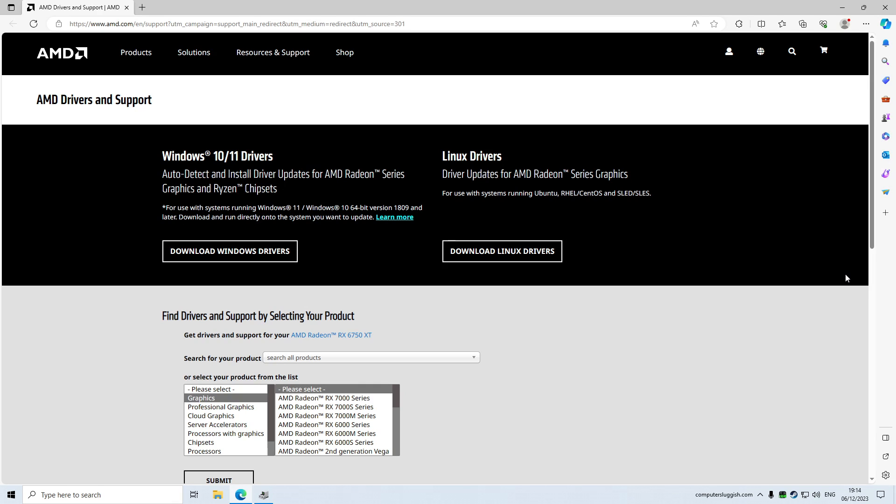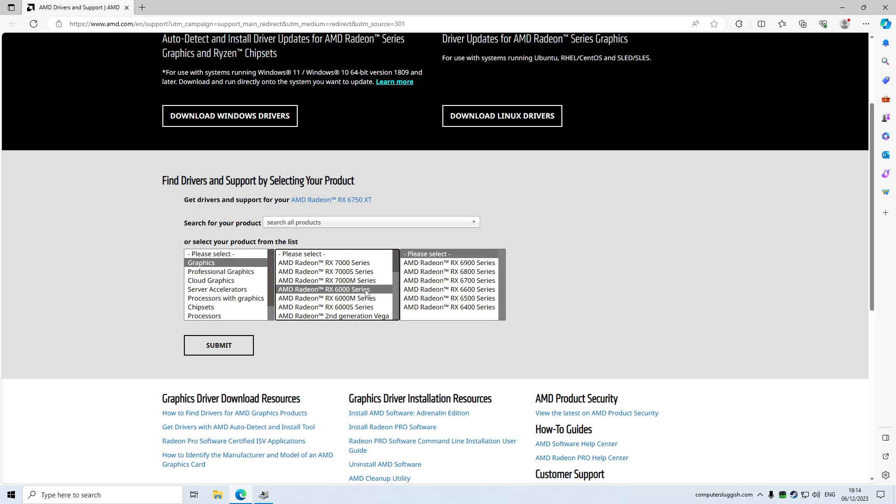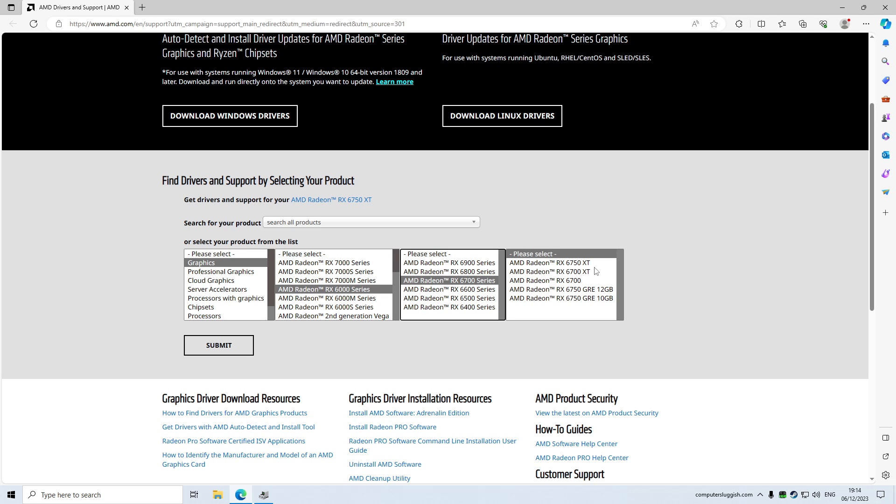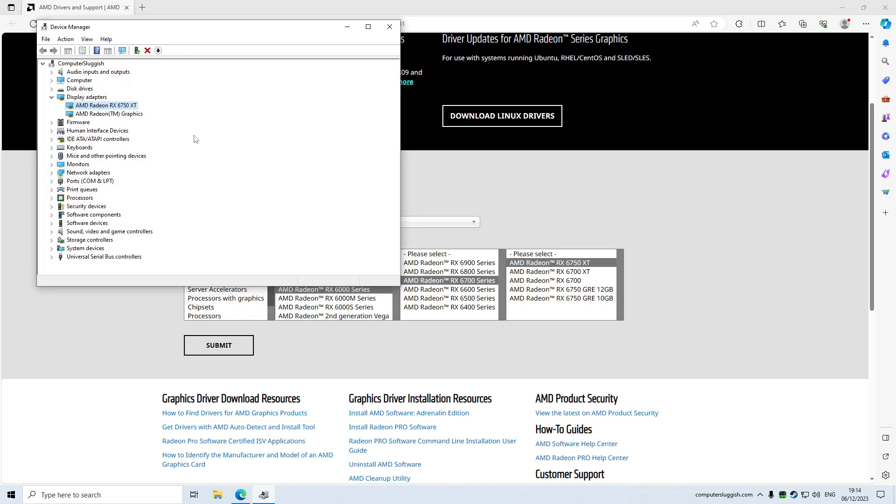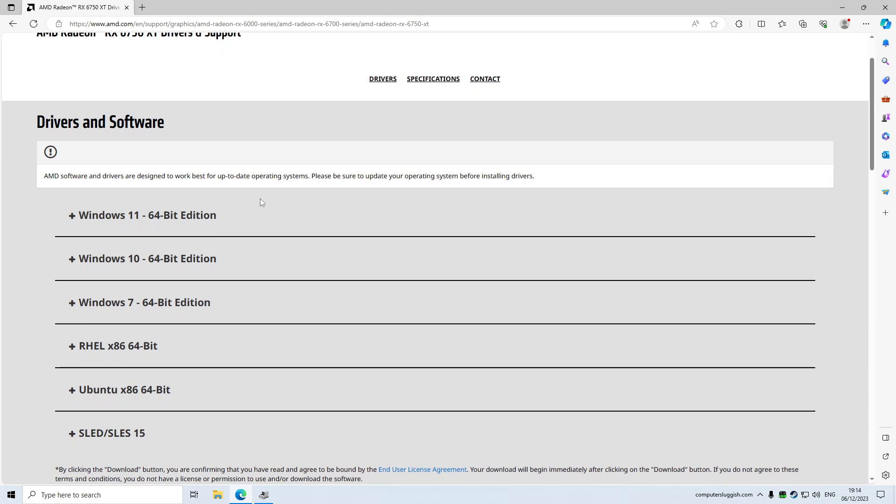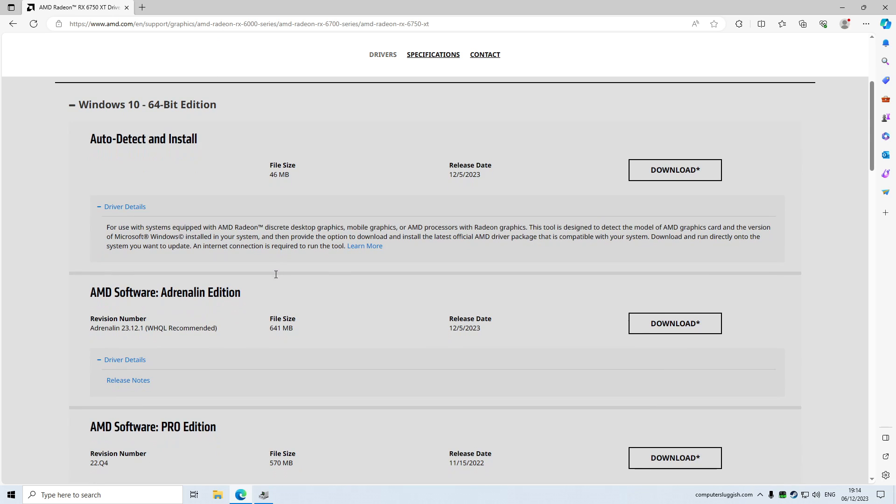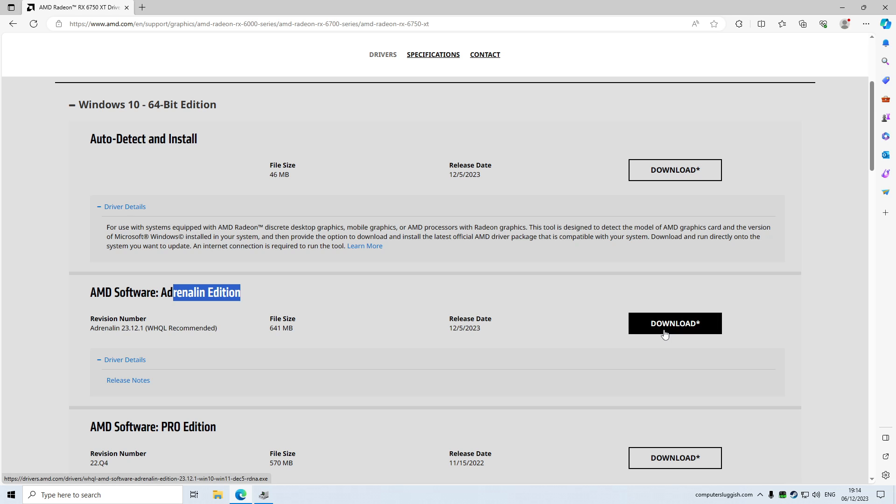So as you can see, I'm now on AMD's website. So I need to select graphics, and I then need to select 6000 series, and then 6700, and then the 6750 XT. As you can see there, I've got 6750 XT. So I then need to go submit. I then need to select my operating system. So I've got Windows 10, and I then need to scroll down and select this option here, the AMD Adrenaline Edition, and go download.